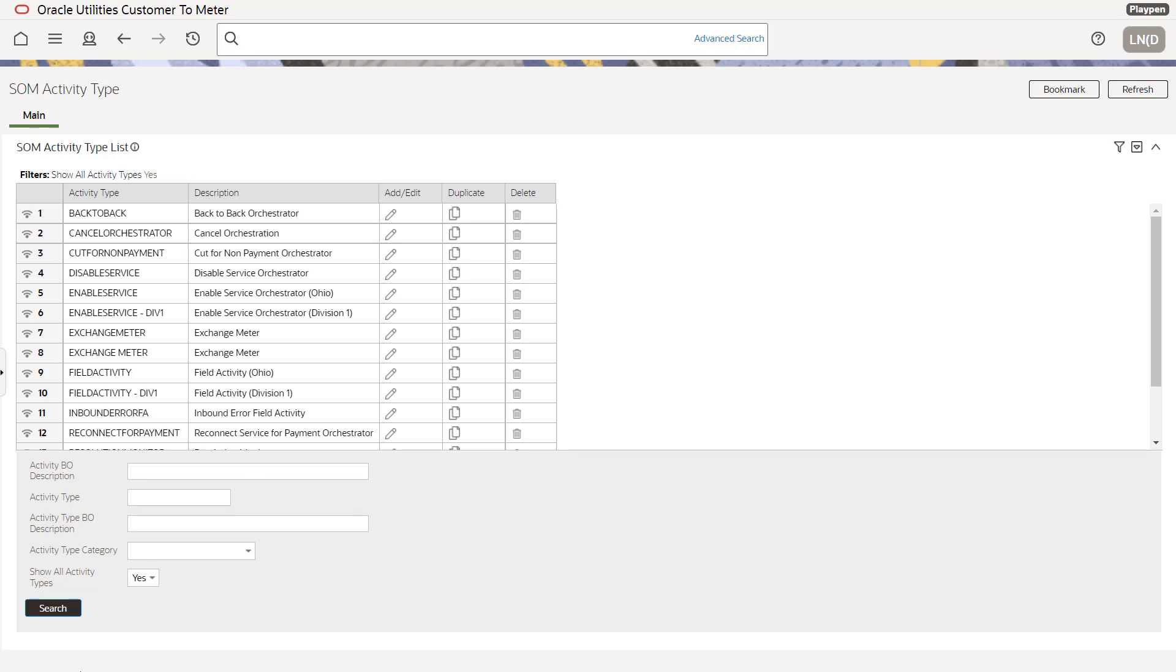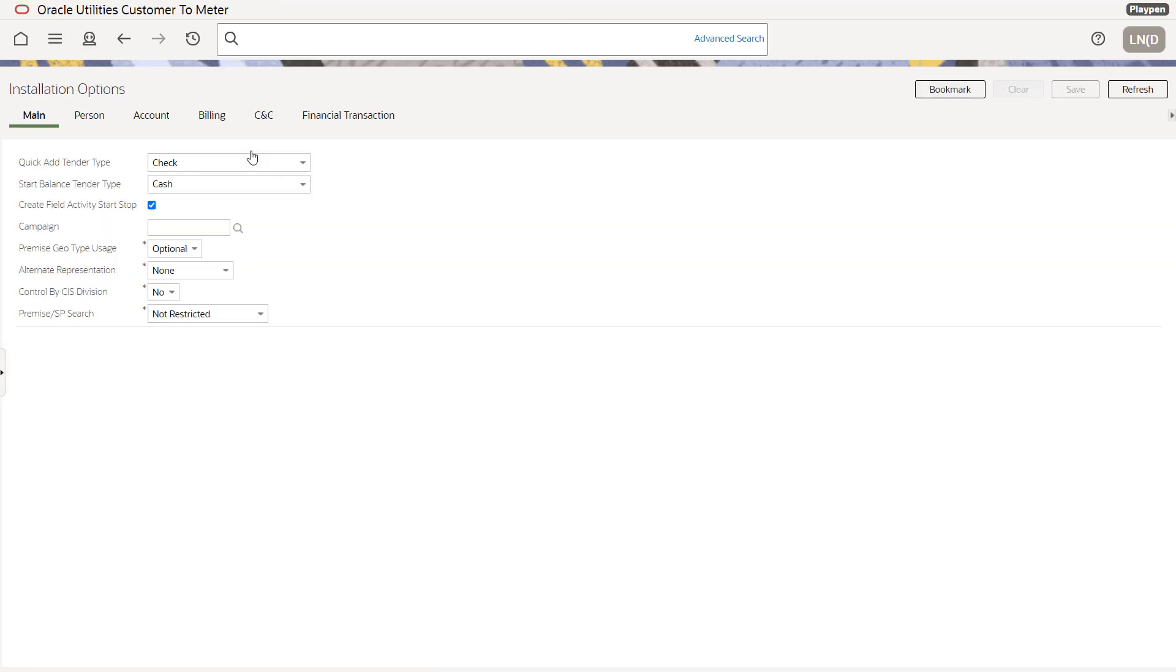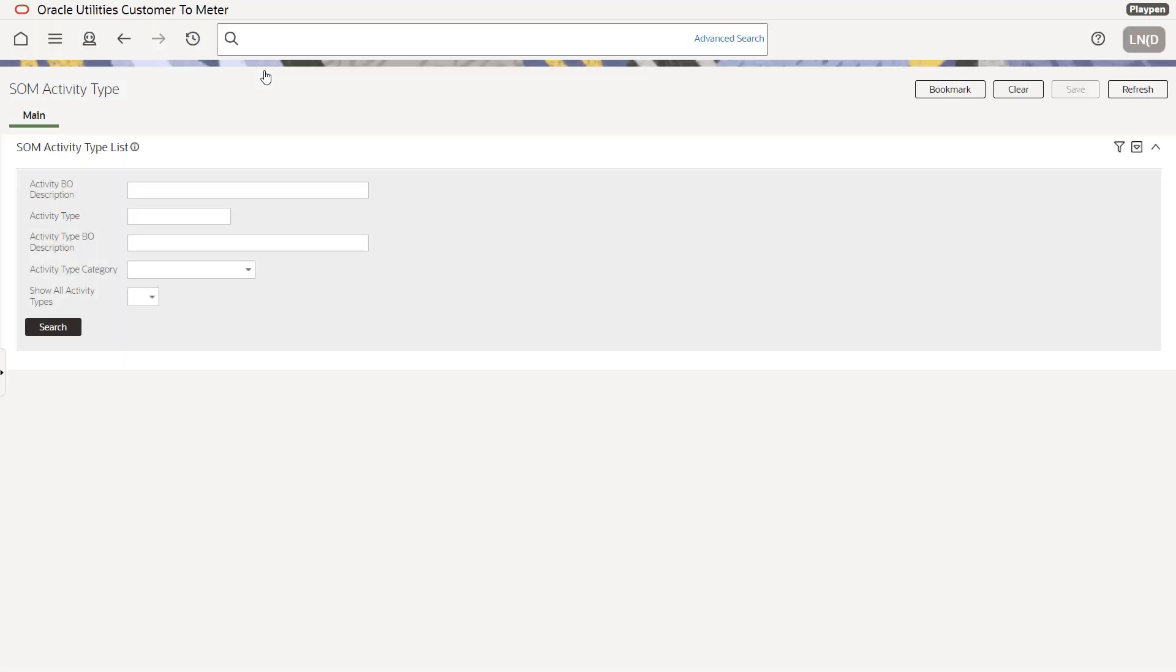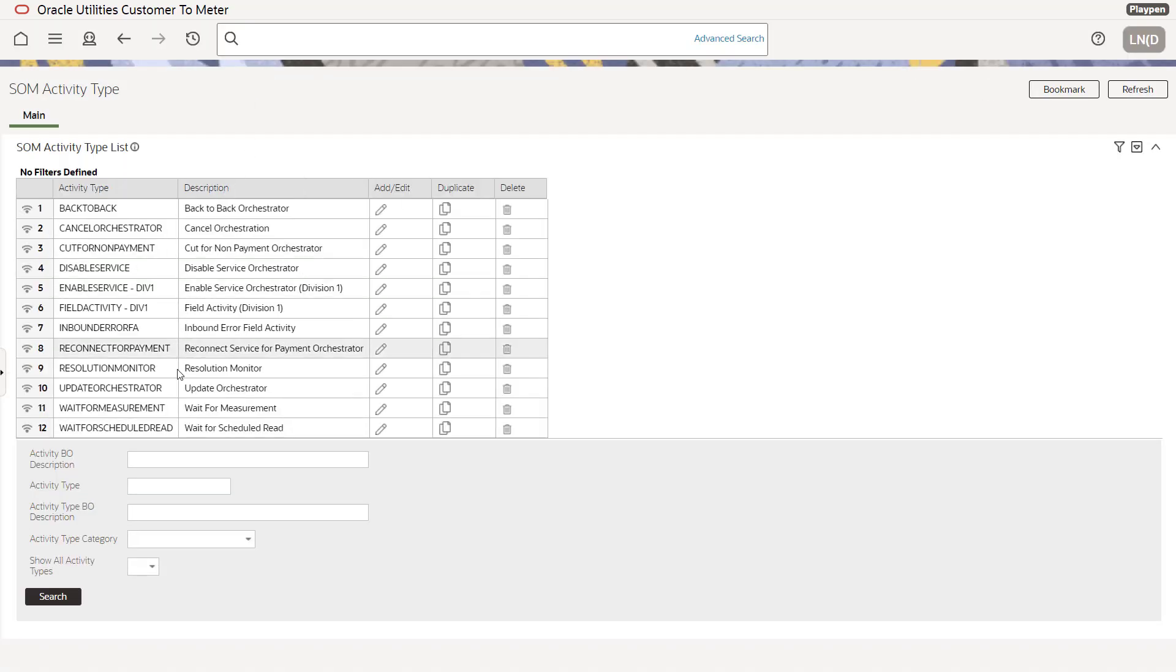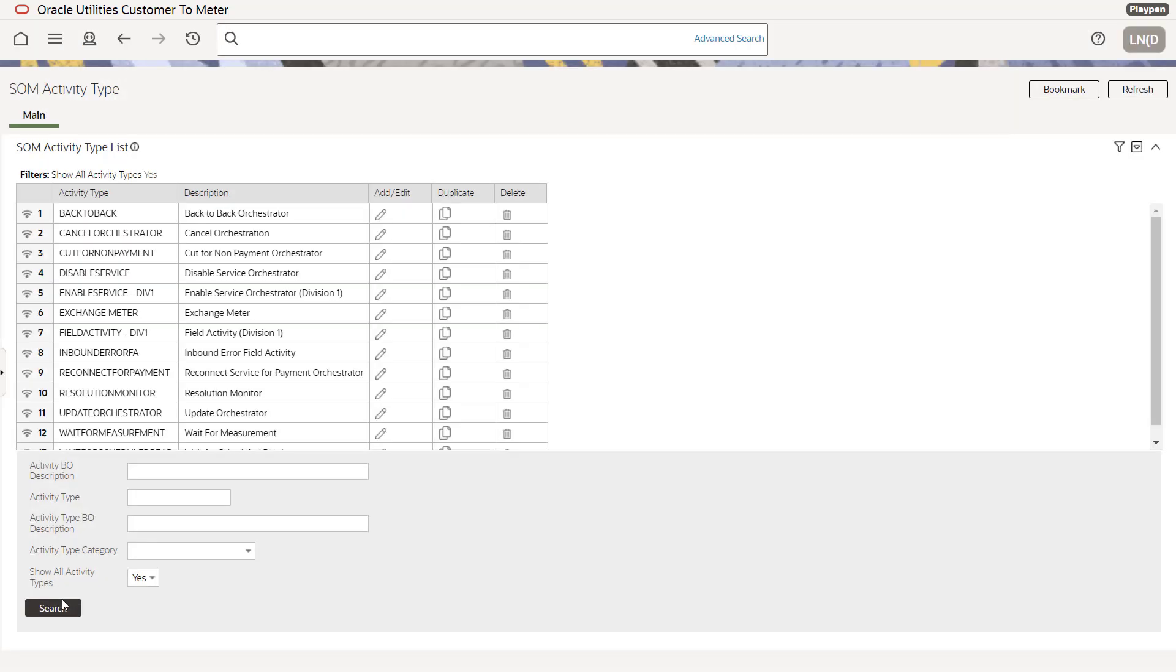Okay. Now let's go into our installation options and actually turn on division security. So let's go to installation options, installation options and let's control by CIS division. You see this? Turn this on, hit the save button and we go back to our SOM activity types. And you'll notice we only have the Ohio, the Ohio activities are gone. We only have the division one enable service orchestra and the division one field activity for division one. Even if we hit the yes button, it doesn't matter. They're not going to show up because we don't have security rights to it.